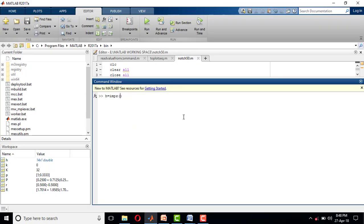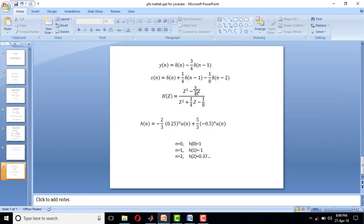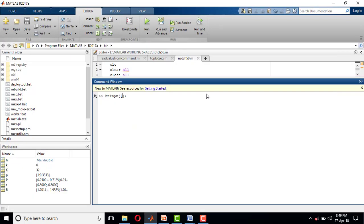We will put it in a square bracket. Coefficient of numerator polynomial is 1, -3/4, and 0. So it is 1 space -3/4 and 0, comma. Coefficient of denominator polynomial is...